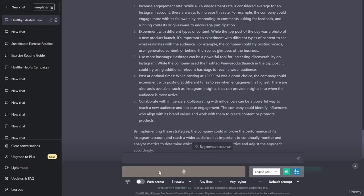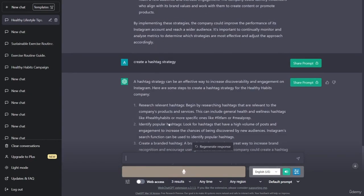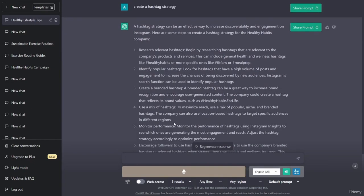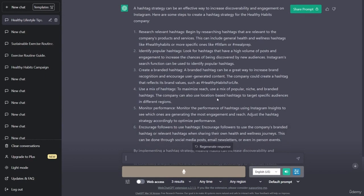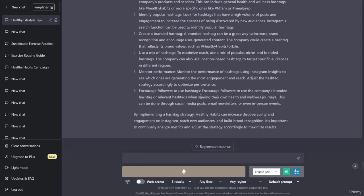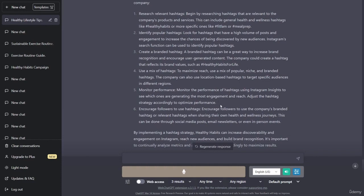Identify popular hashtags: look for hashtags that have a high volume of posts and engagement to increase the chances of being discovered by new audiences. Instagram's search function can be used to identify popular hashtags. Create a branded hashtag: a branded hashtag can be a great way to increase brand recognition and encourage user-generated content. The company could create a hashtag that reflects its brand values, such as hashtag healthy habits for life.